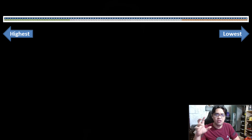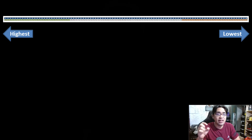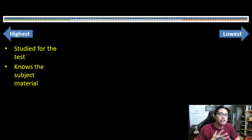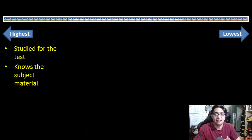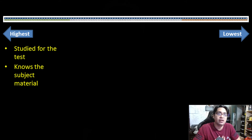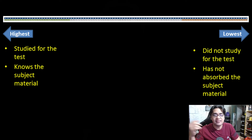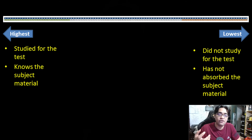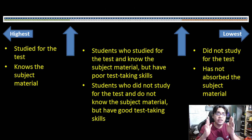If you line up the results of the test — the total scores of the students — arranged from highest to lowest, you'll see the spectrum of students' ability across the whole test. On one extreme, you have high-scoring students who have studied and know the subject material. On the other extreme, you have low-scoring students who have not absorbed the subject material. The problem is the middle part of the line.